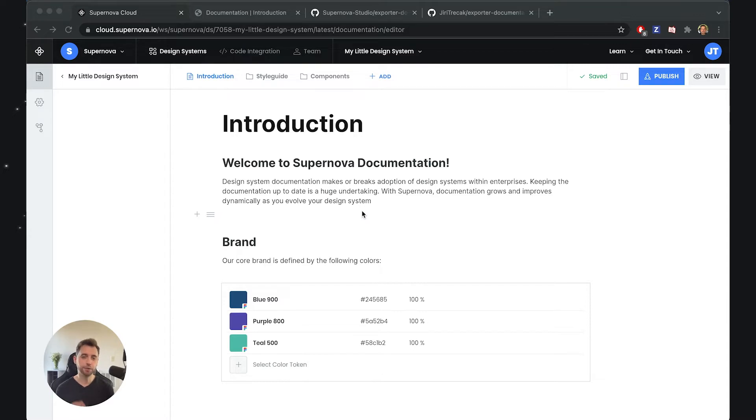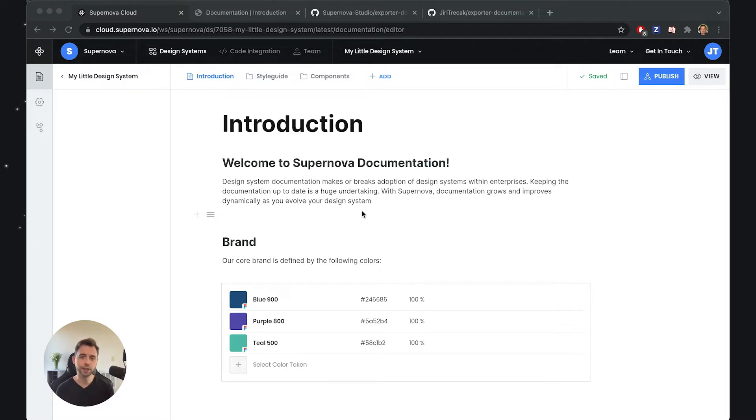Now to explain a little bit more: when you start the documentation for your design system, you usually dream about the documentation actually representing your design system, right?